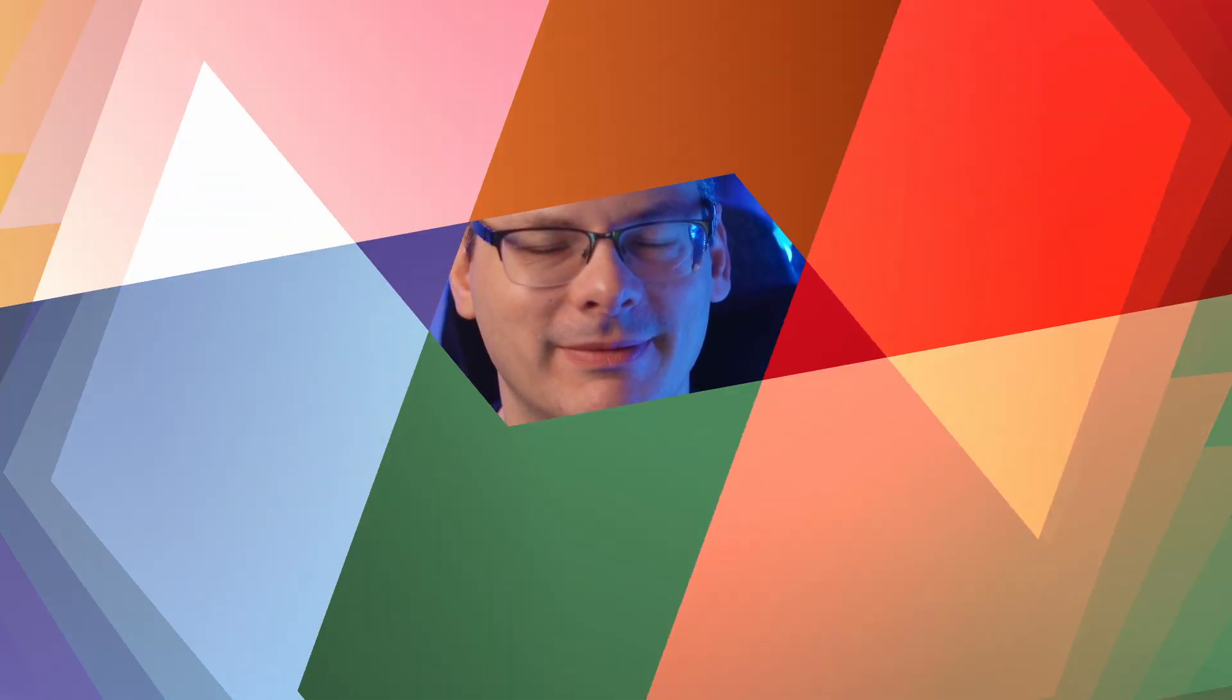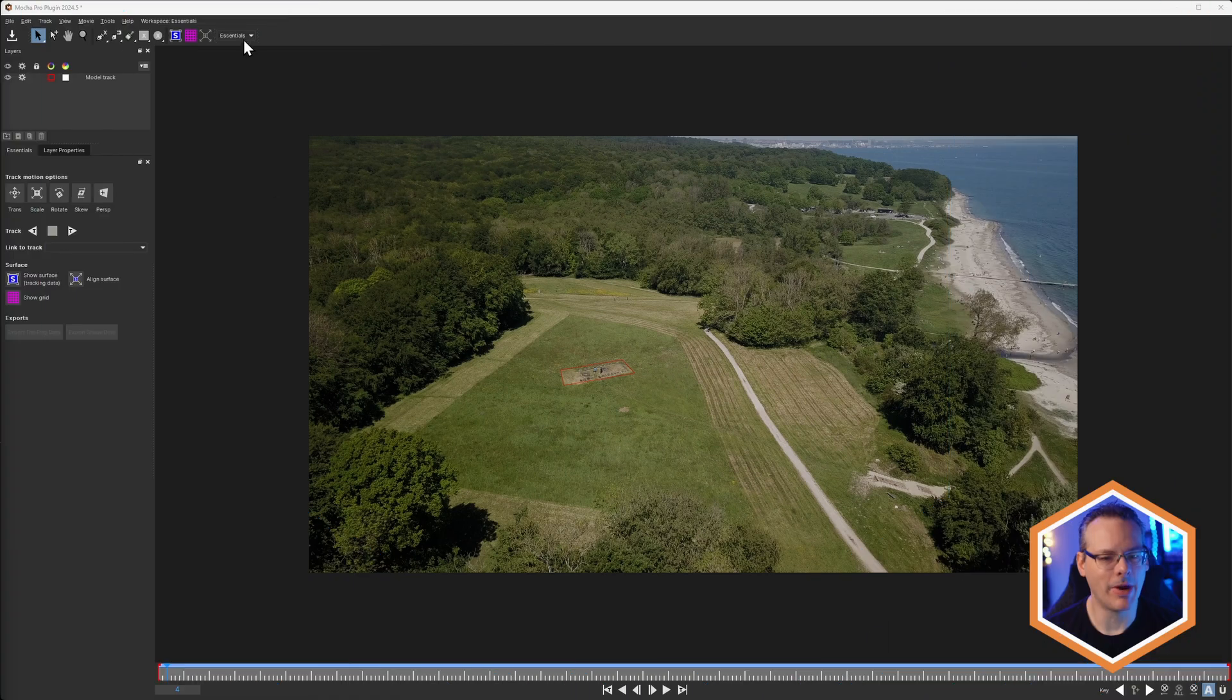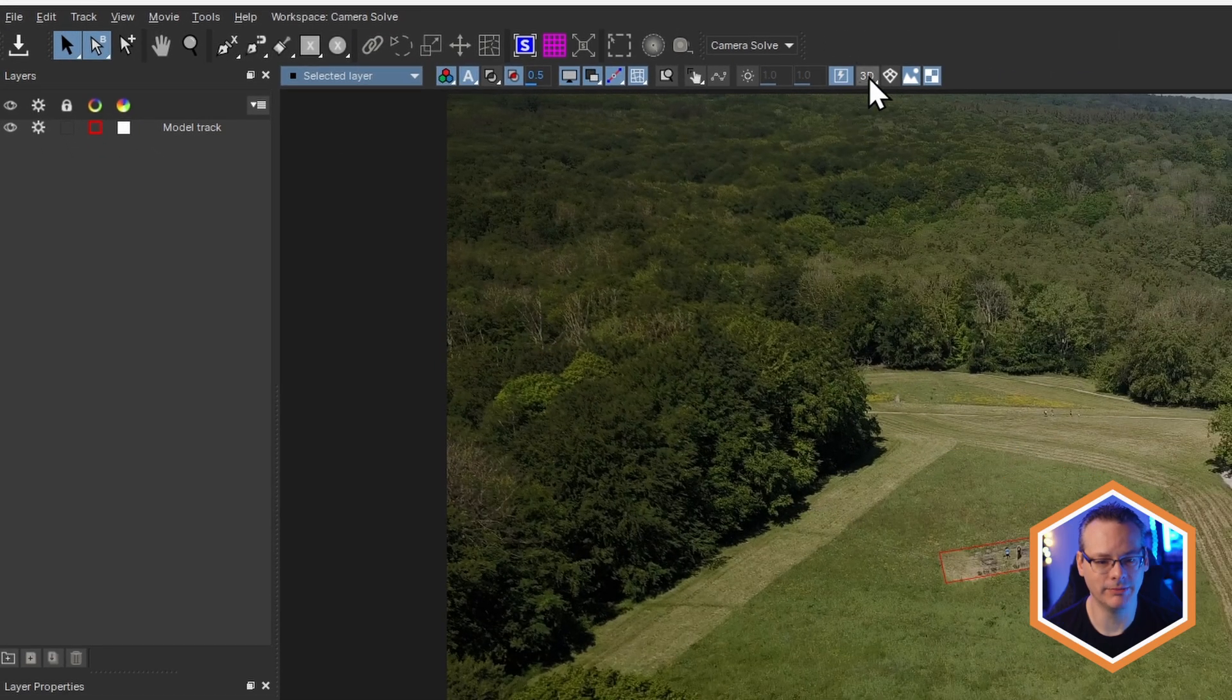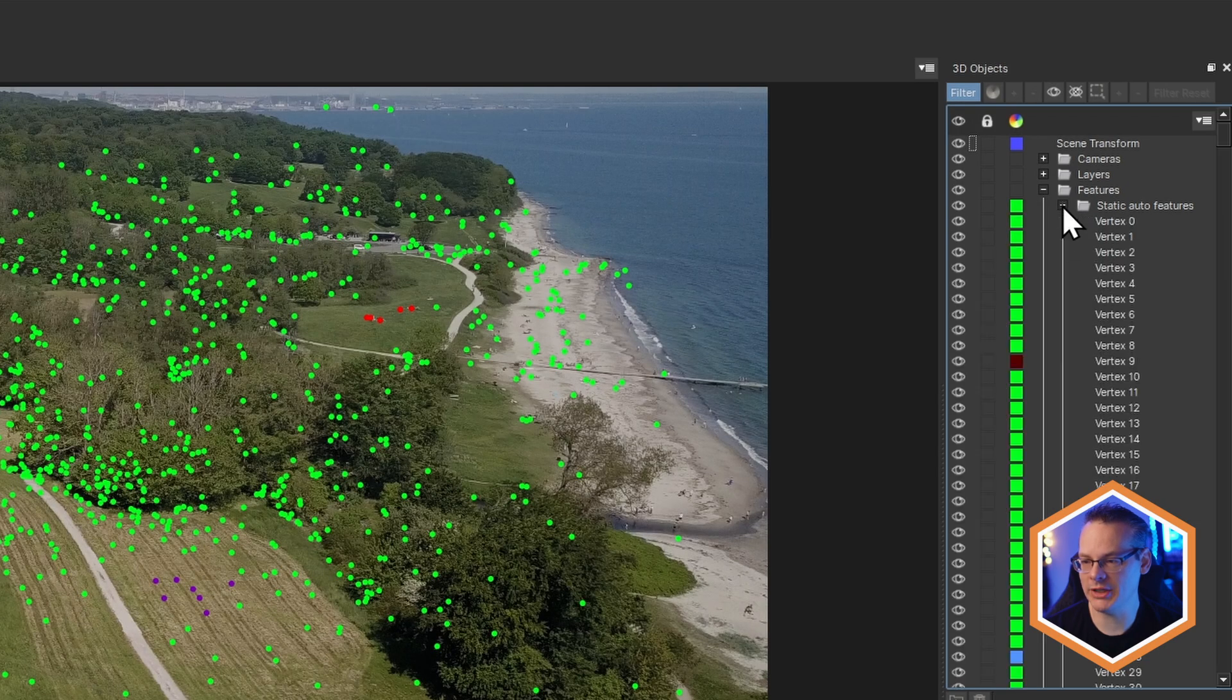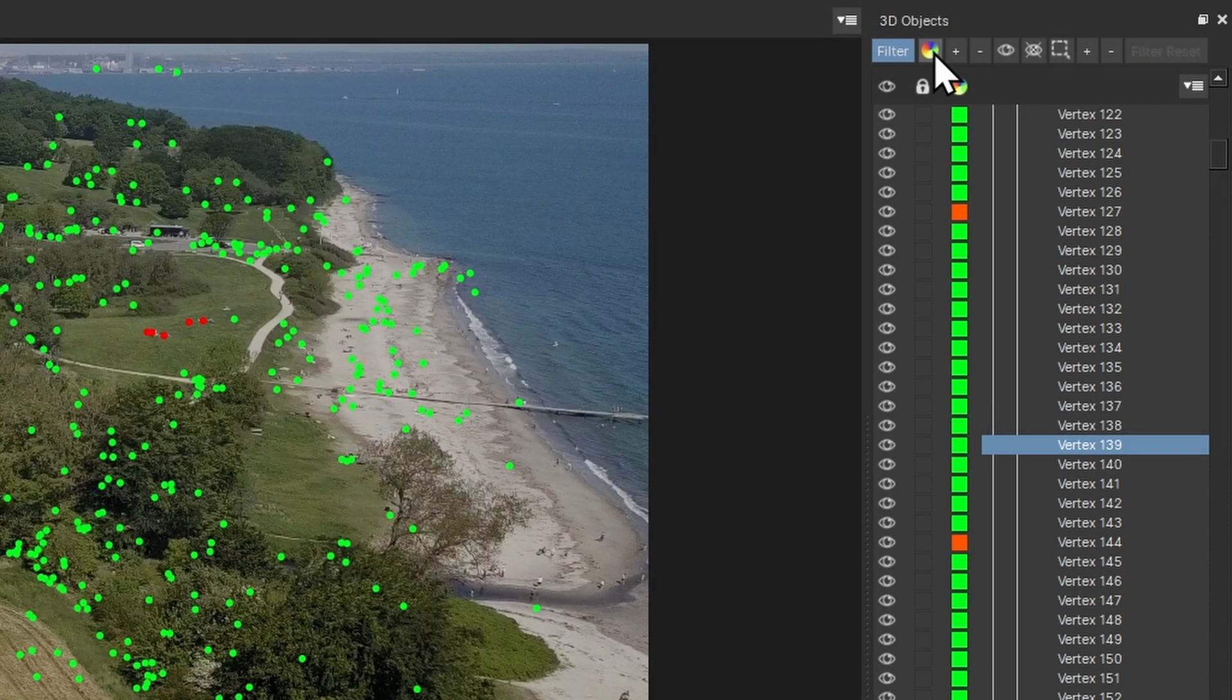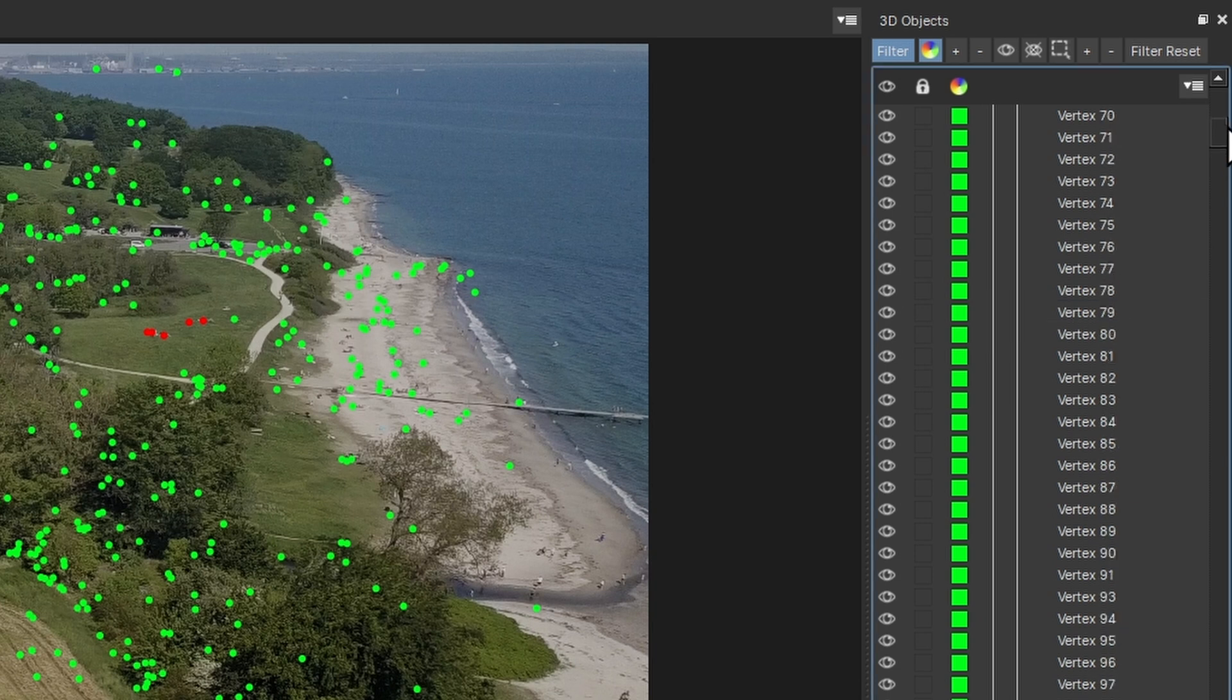So let's hop over. I'm in my Camera Solve workspace, I have 3D turned on, and if we come over to the 3D objects on the right hand side, I have my features with the static auto features here. If I just select one of the green default features, I can then come in and filter based off of that object that I have selected, and this will show me all of the green objects.